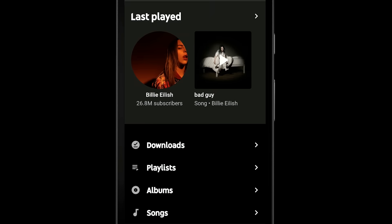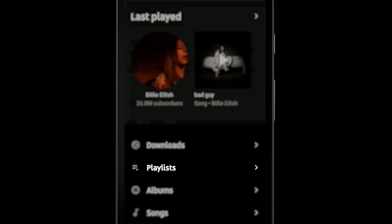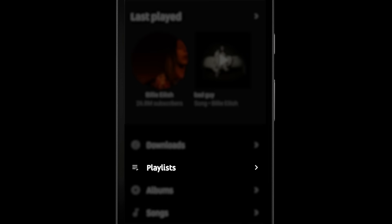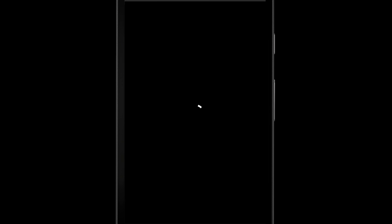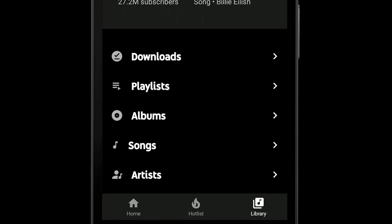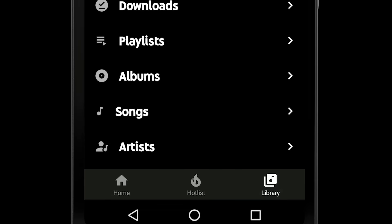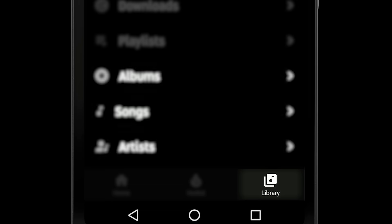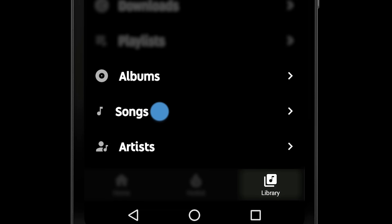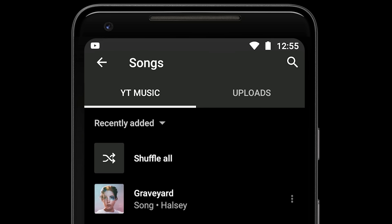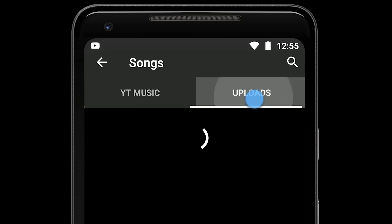Stations from Google Play Music are now YouTube Music Playlists. You can see the full song list for your stations by going to Playlists. To find your uploaded music, go to Library, then Albums, Songs or Artists, then Uploads.